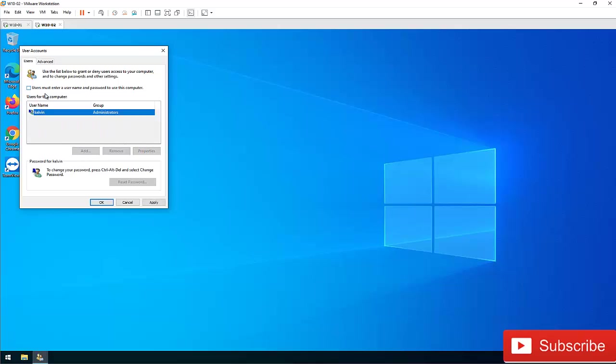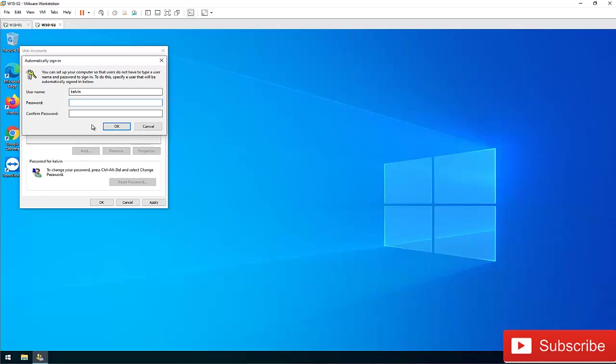So what I'm going to do is uncheck this. You can see now it has been grayed out. I'm going to click apply, so I'm requested to enter my password here, and click okay, and then click okay again.